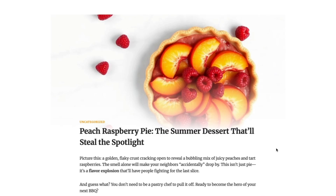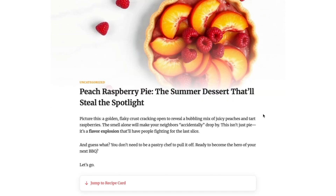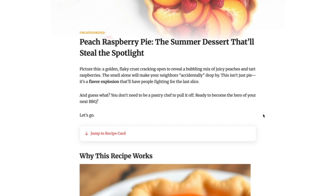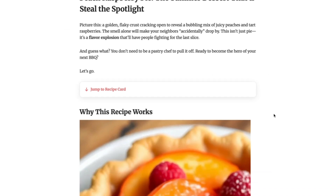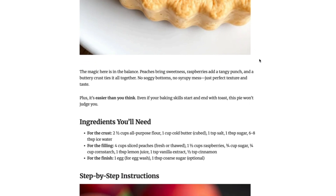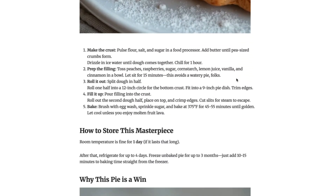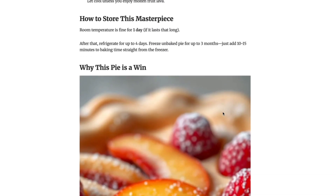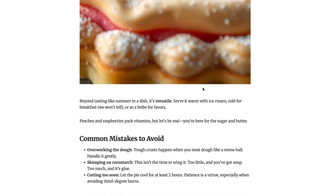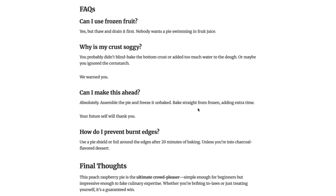Let me show you an example of an article that was created with literally just one click using my plugin. It's about the peach raspberry pie, a summer dessert. The prompt I'm using in this plugin seems to work very well because the text is natural and doesn't sound like robotic AI fluff. You've got nice vertical images optimized for Pinterest, the ingredients, step-by-step instructions, how to store this masterpiece, why this pie is a win, common mistakes to avoid, FAQs and final thoughts.